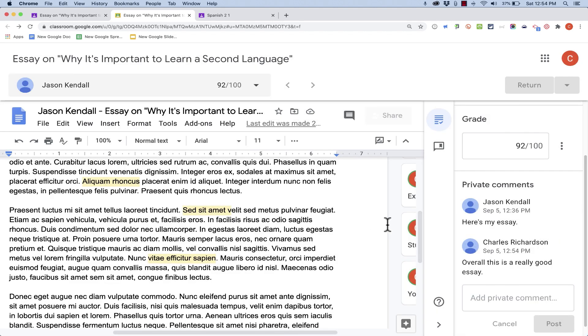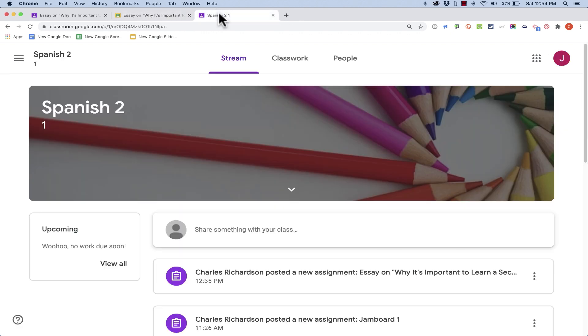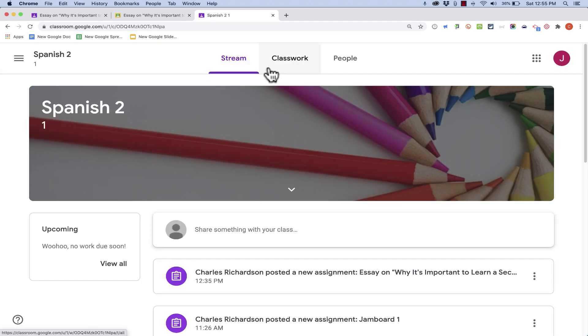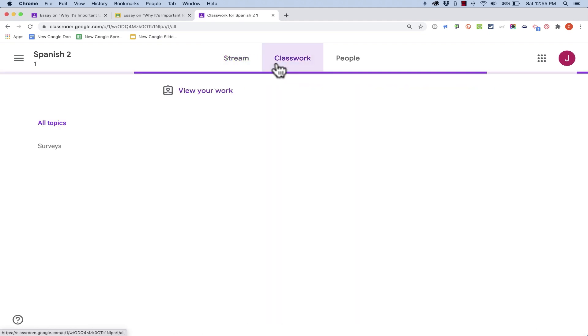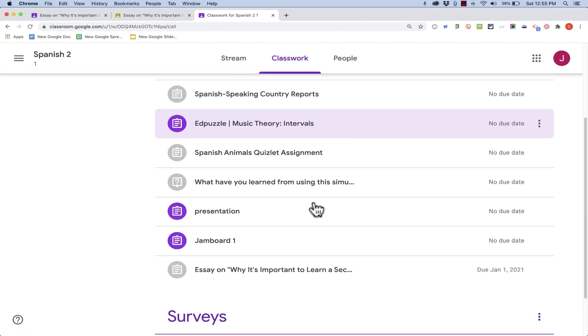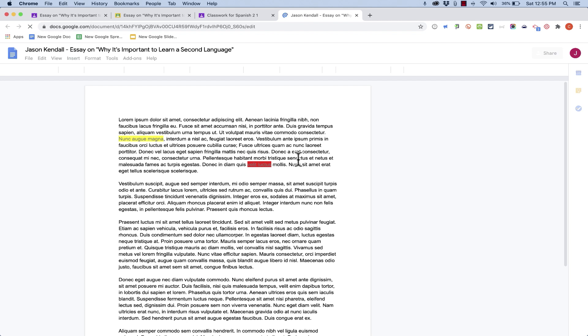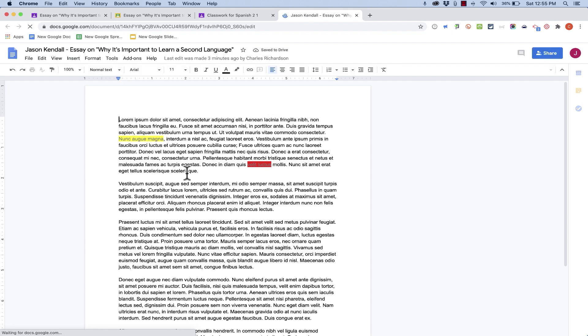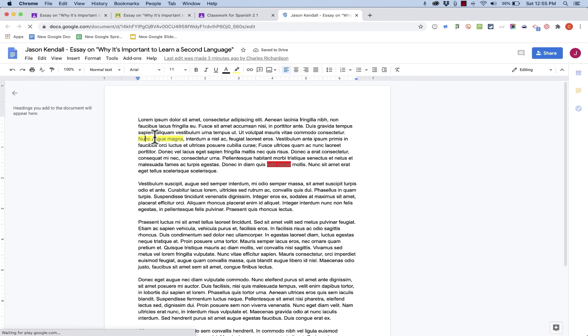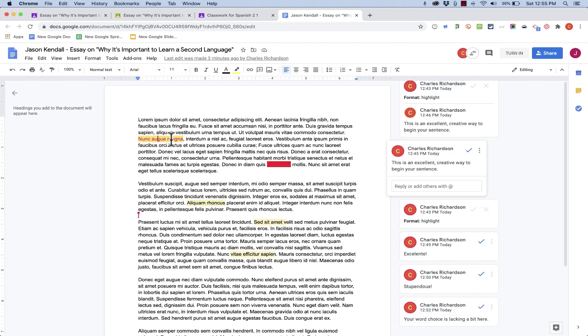And now Jason, in his account, will receive notice that his assignment has been graded. Let's look at it from Jason's point of view. Here in Jason's Spanish 2 course that he's taking, he can click on Classwork. And there's the assignment. Jason can go down and click on the assignment. He's going to be able to see the highlights. And as soon as Jason clicks on that first highlight, this comment moves over, letting him know that this comment applies to that highlight.